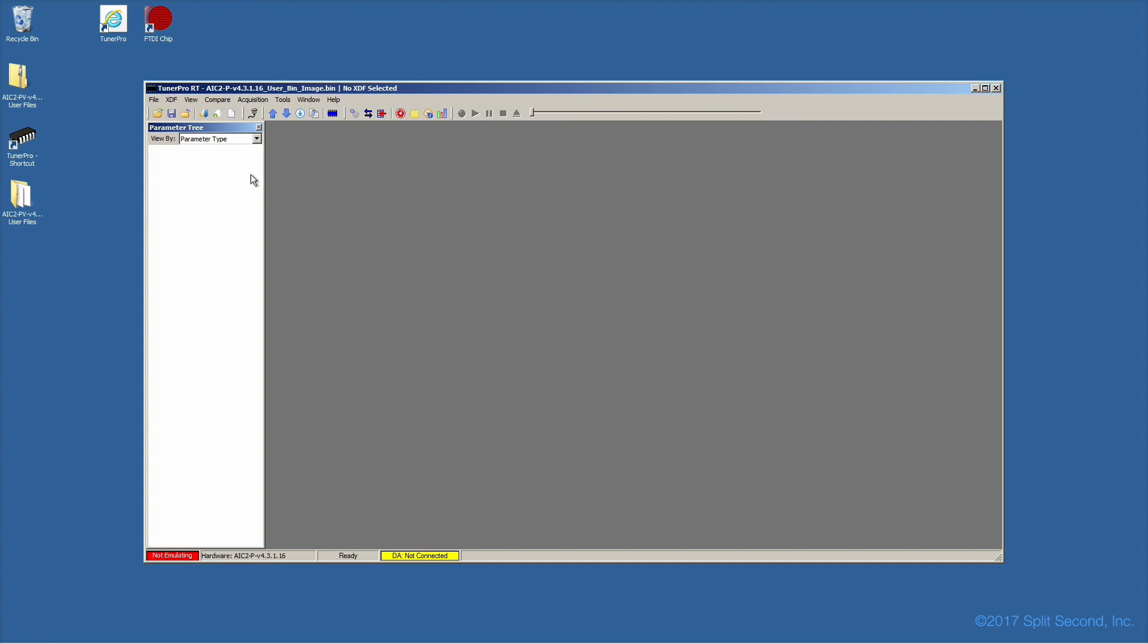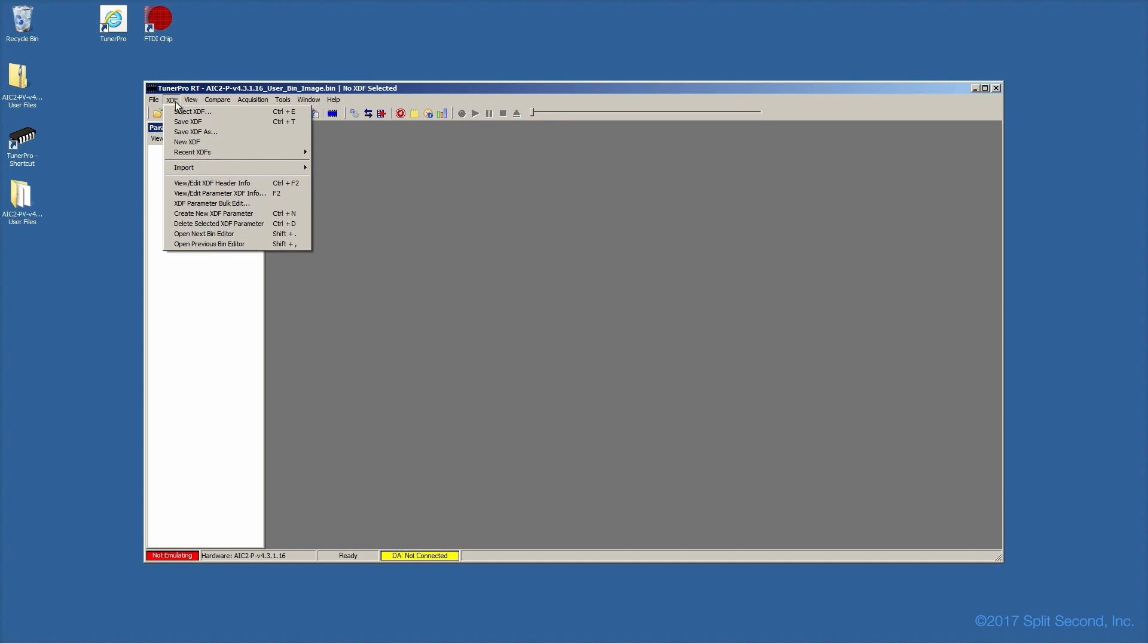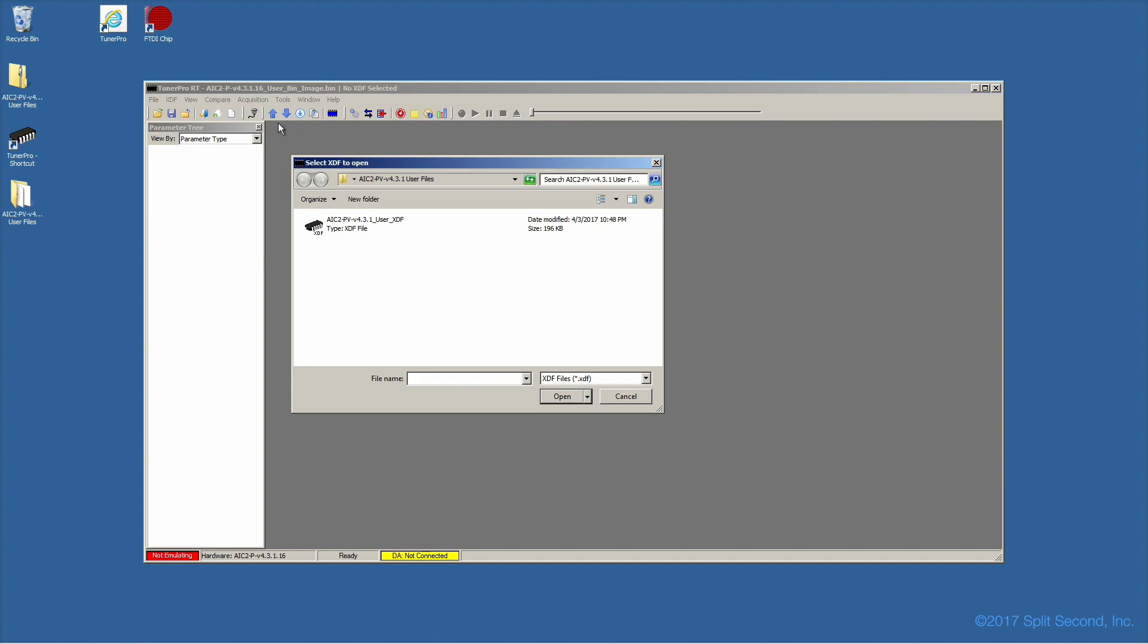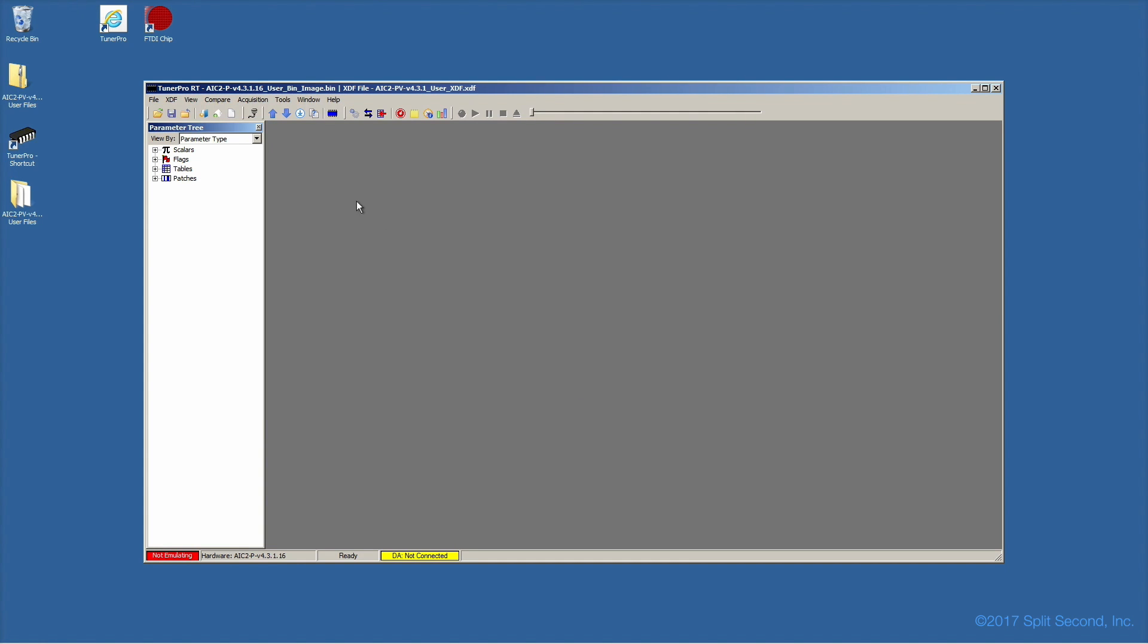Next, the XDF file. And finally, the ADX file.